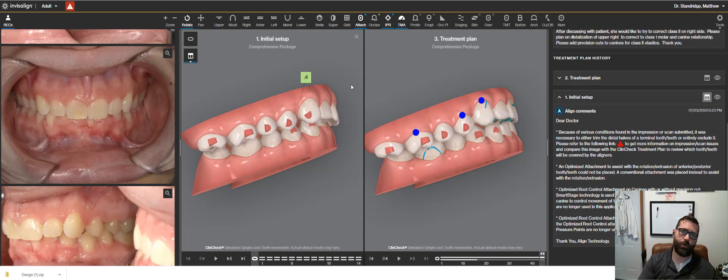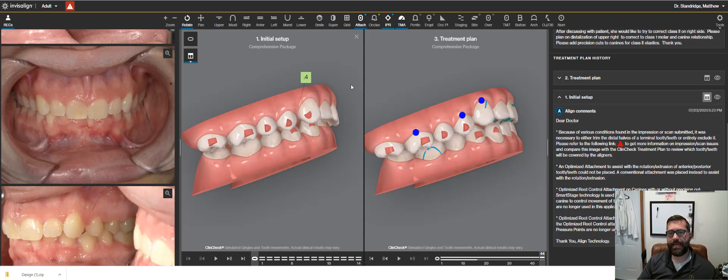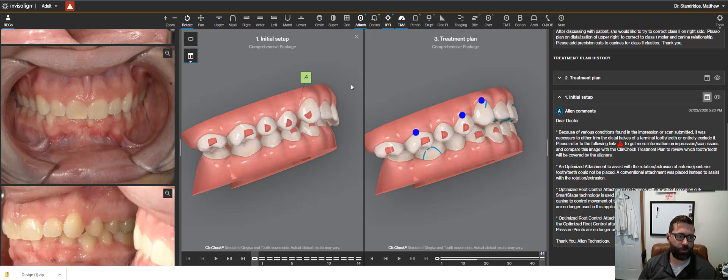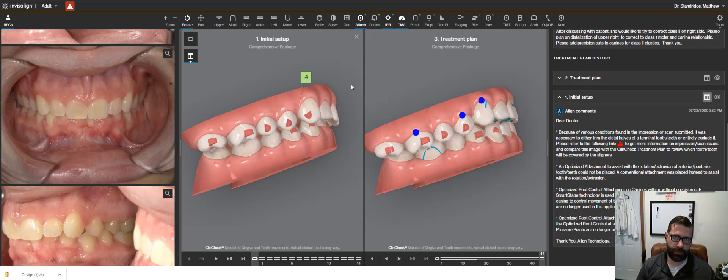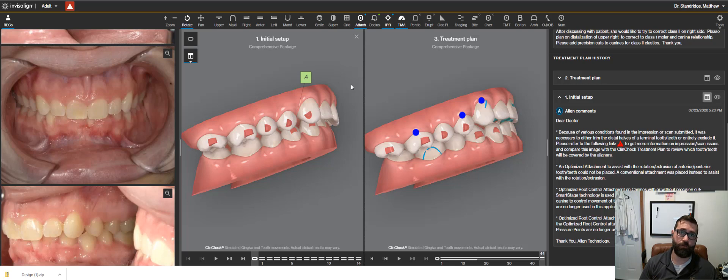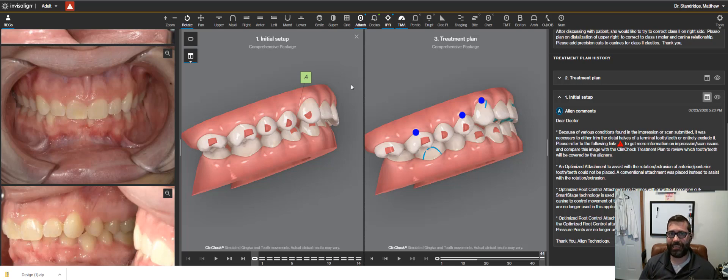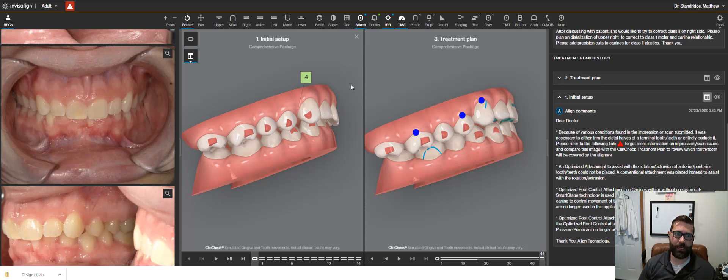She wanted to kind of idealize her bite some more. So I'm going to be showing some mechanics that takes it out of just the cosmetic Ortho because basically there's two ways to go about this. You could have just opened up the bite and left her with more overjet or you could idealize the bite. We chose to idealize the bite.